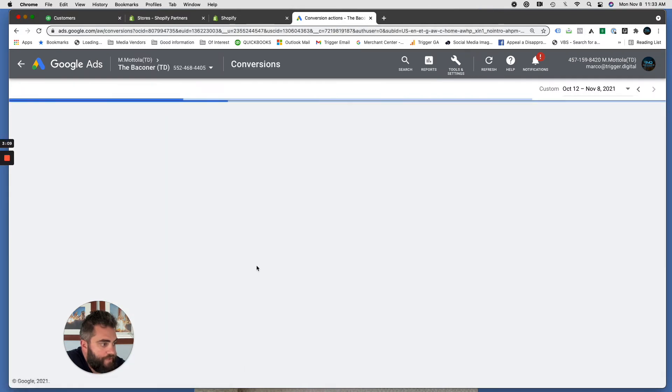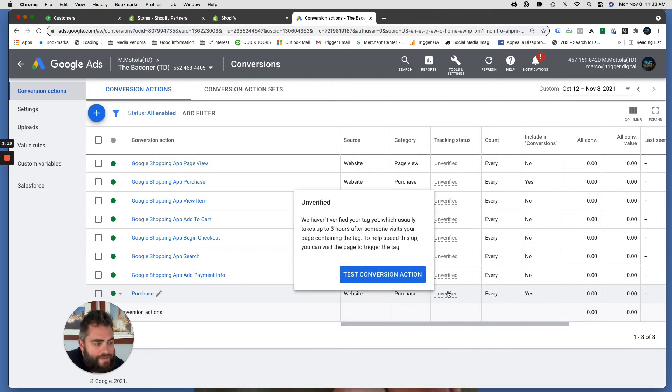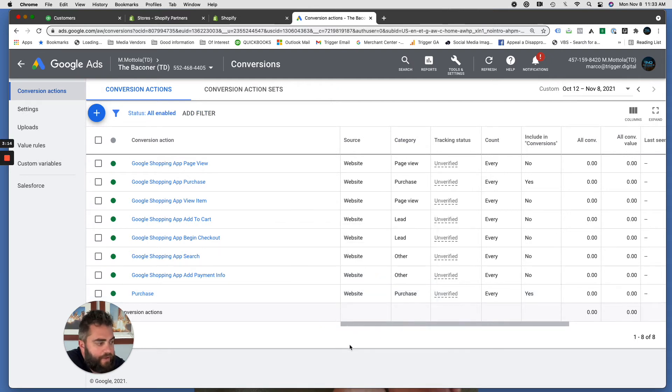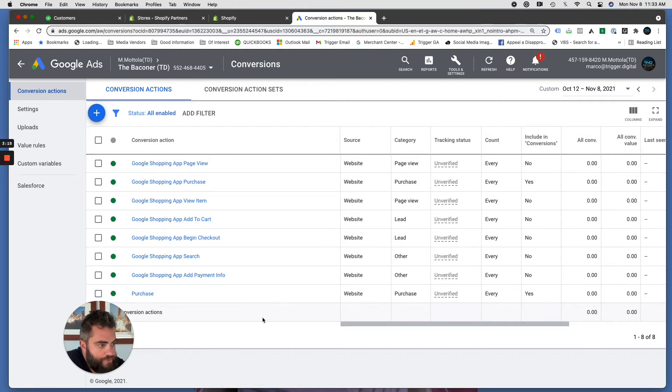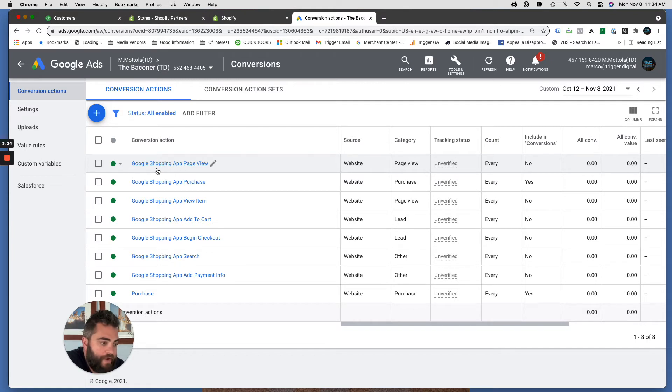As you finish up here you'll see that purchase event, it'll say unverified, it'll say that until somebody hits that page, eventually it'll say no recent conversions. These will all change to red, the reason for these other ones is these are being pulled in automatically when you connect your Shopify account to AdWords.